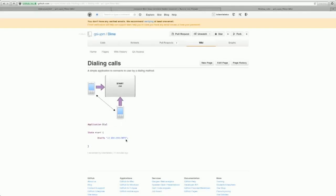This number will receive another call and when he responds, these two numbers will be connected.